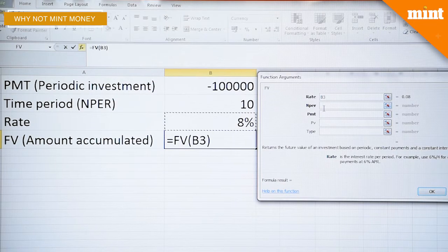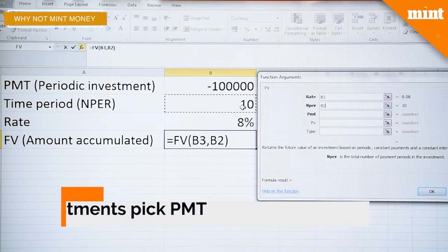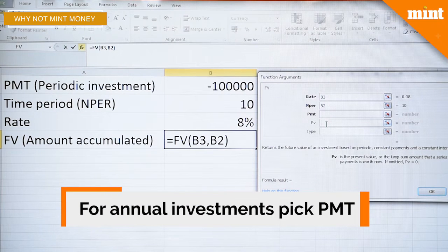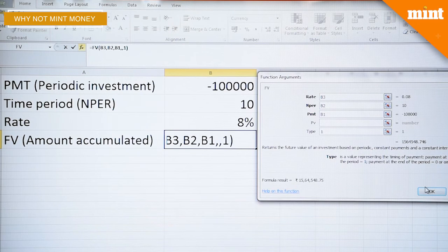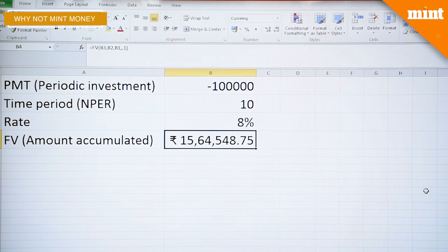But what if it's a recurring investment, which means that you're willing to invest every year? It's just a slight tweak. You go back to the same FV calculator — rate is 8%, NPER is 10 — but instead of a present value indicating a lump sum investment, you go for a periodic payment, which is PMT. This indicates that every year you're willing to invest a lakh of rupees. Type is 1, and here you go — you would have accumulated fifteen lakh sixty-four thousand five hundred and forty-nine rupees.